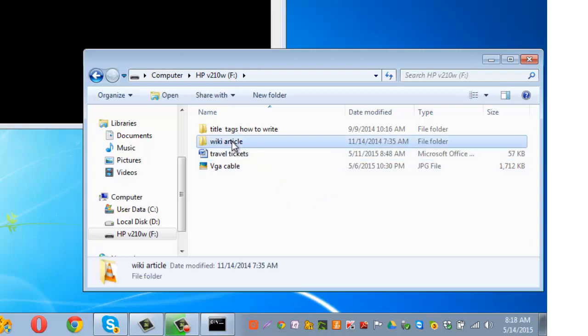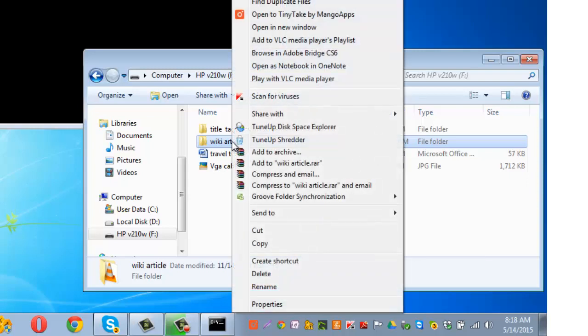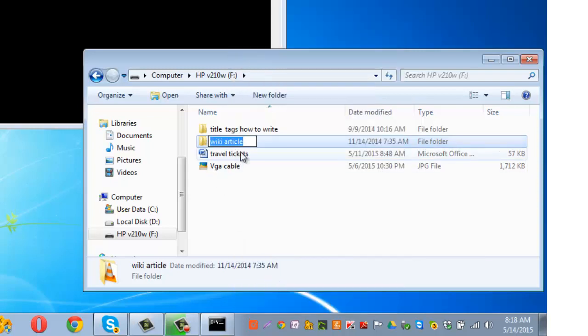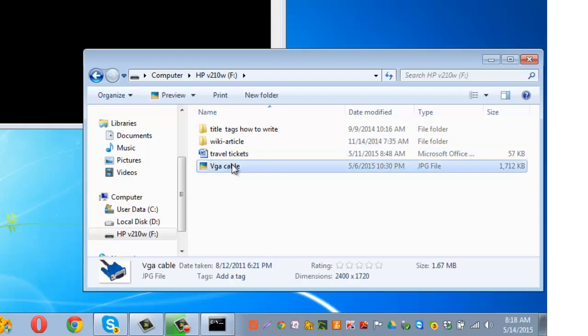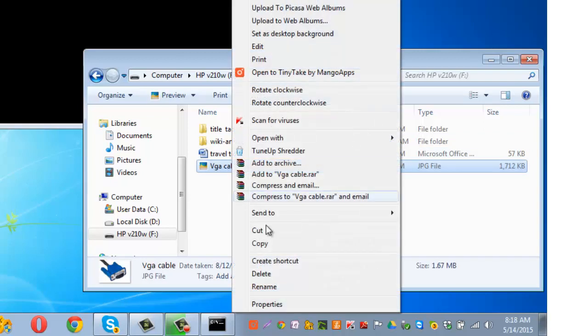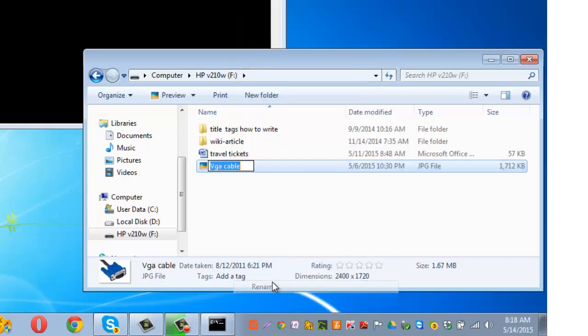First thing that I need to do is remove the gap between wiki and article. I can go and rename the file as wiki, either put a dot here or put a hyphen here, and similarly rename the file vga cable, vga hyphen cable.